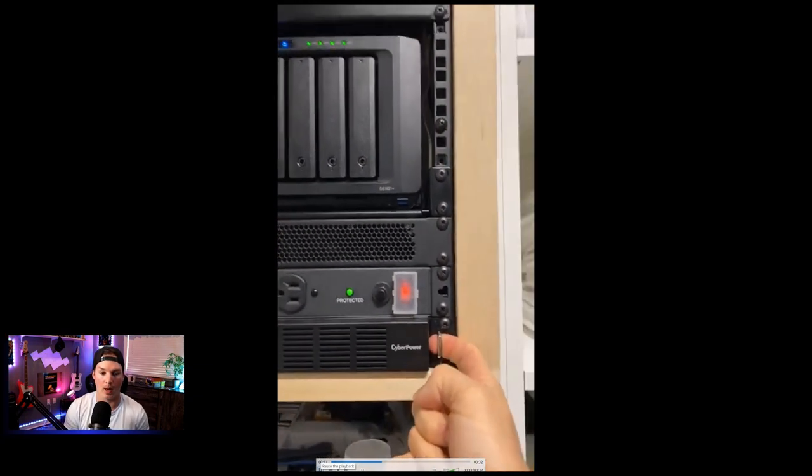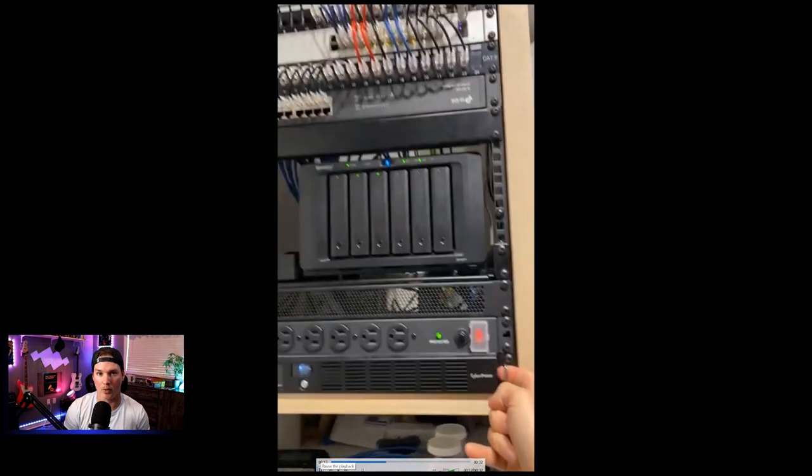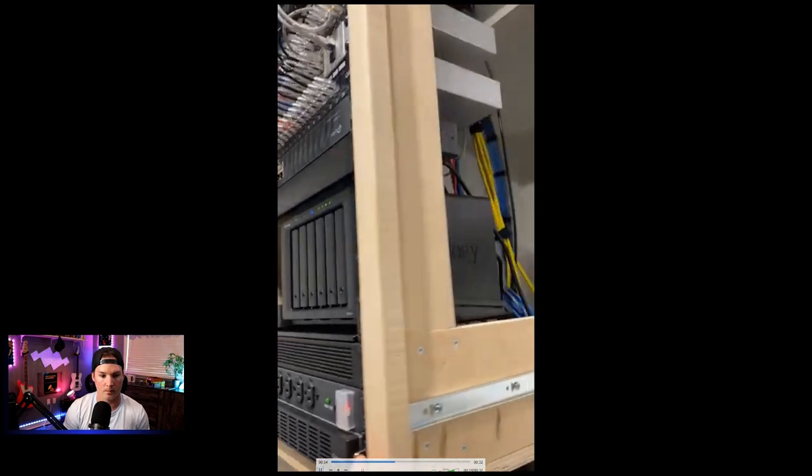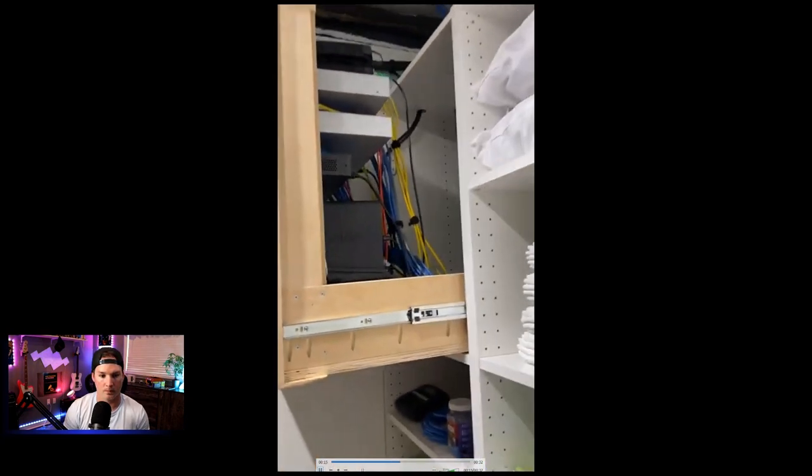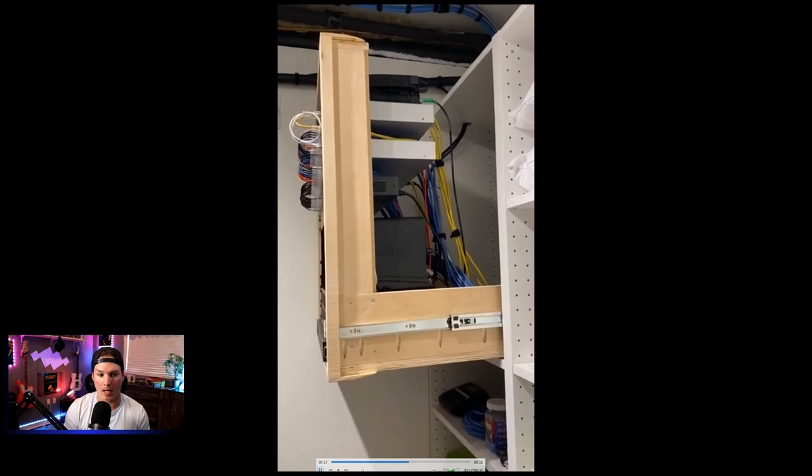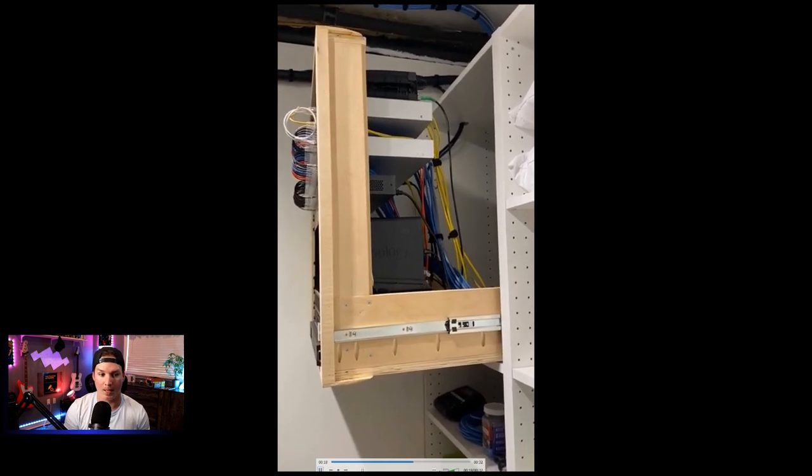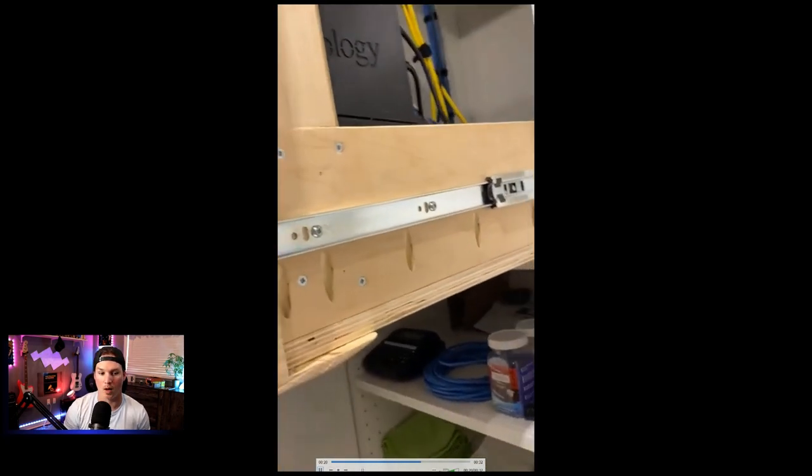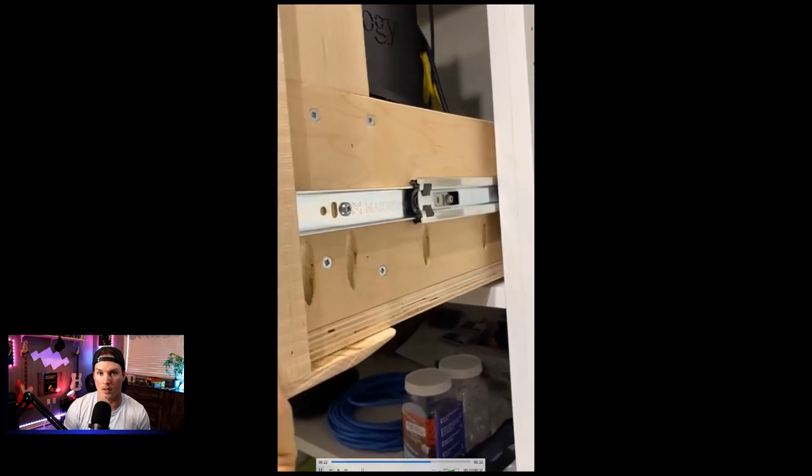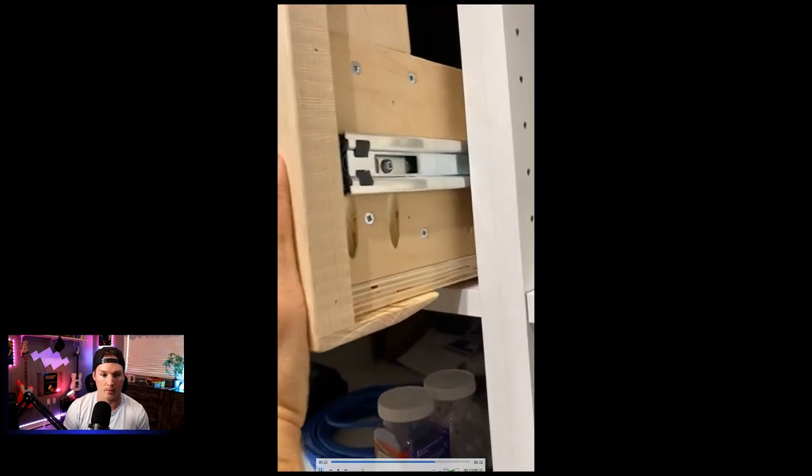We can see I'm pulling it out with the CyberPower UPS. And then we can see all the cabling from the back, and the six-inch patch cables on the front, and we could also see those custom rails.